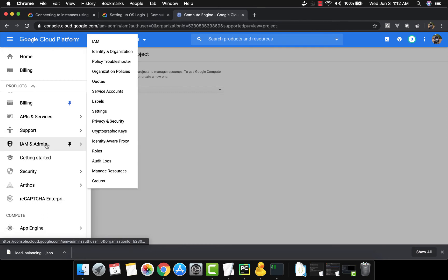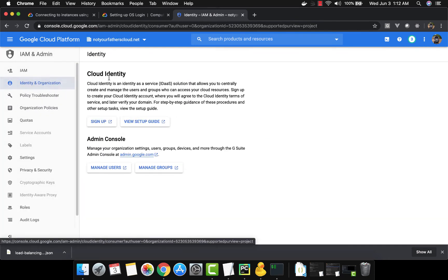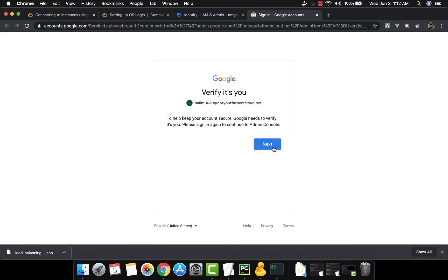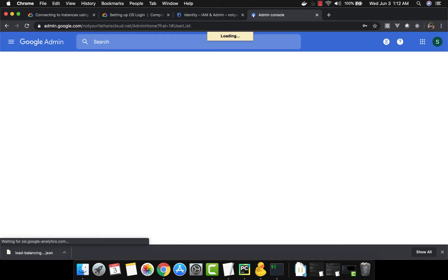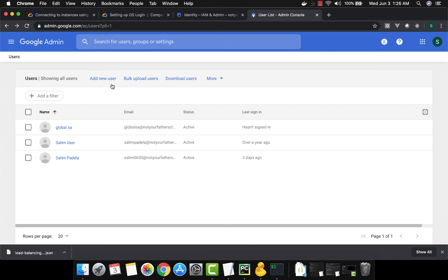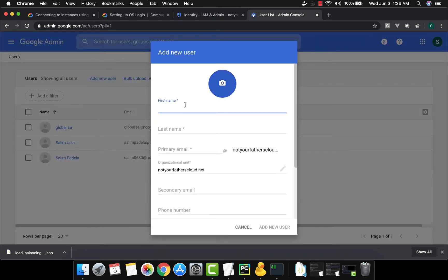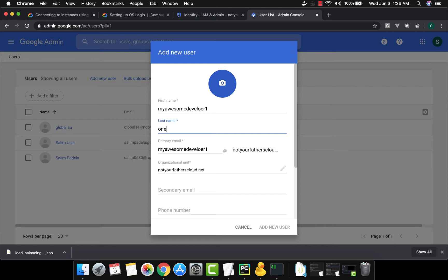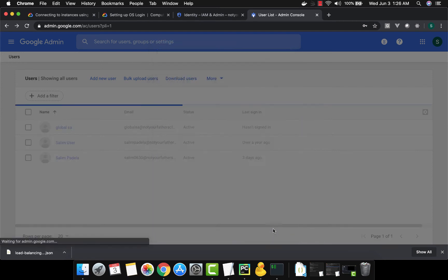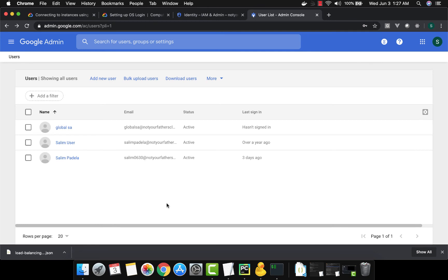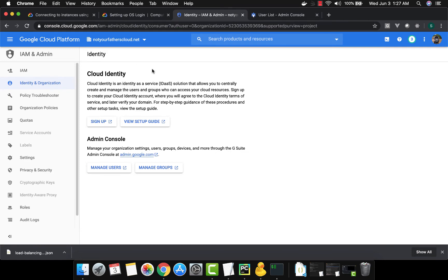We go to Identity and Access Management, then to Identity and Organization, and through the admin console we'll create a user. We click 'Add New User' and name them 'my awesome developer one', set a password, and confirm. Now that the user is created, let's come back and add them to the project.